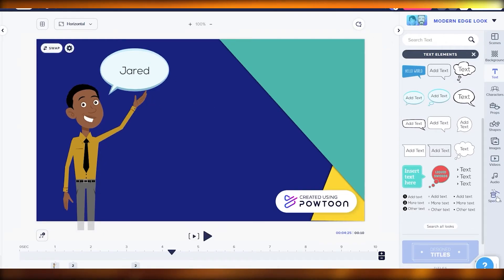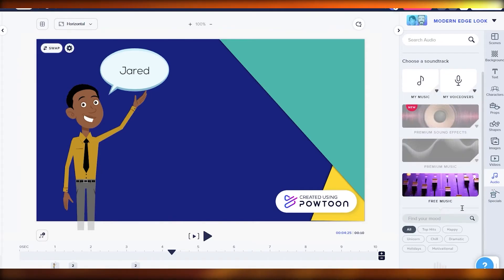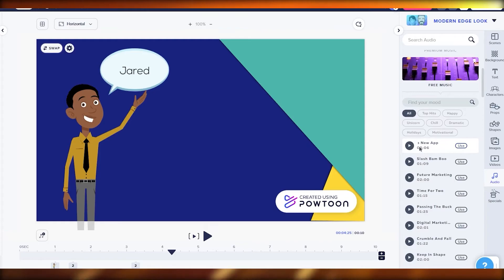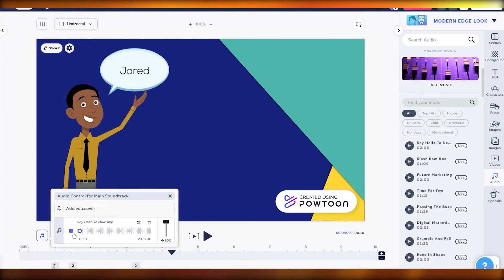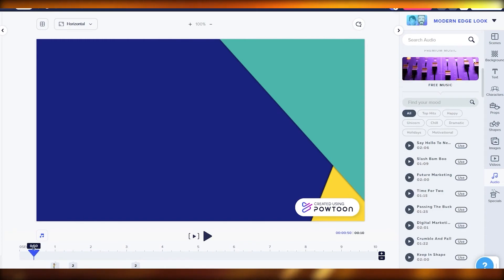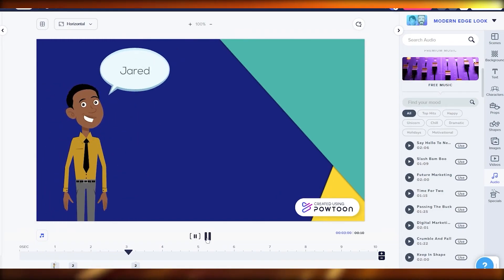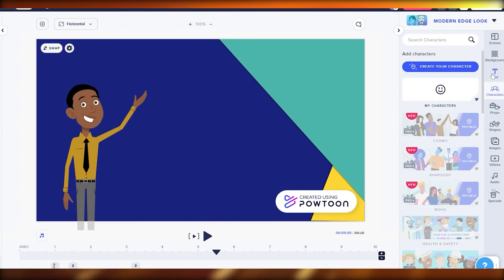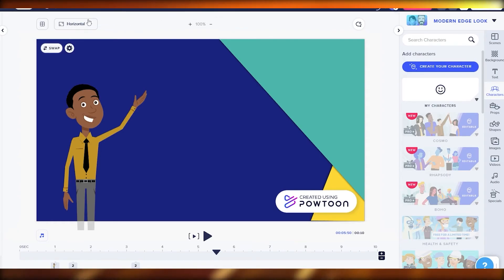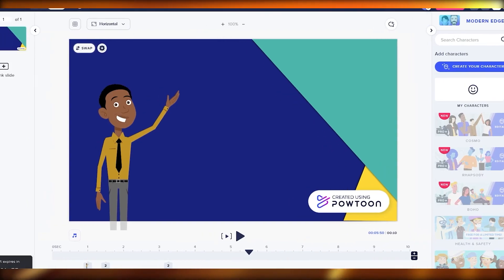We can also add audio in the background. Click on 'Audio' and you'll see a bunch of options — let's use the free music. After selecting a track, it plays over the video. Once you're happy with everything, click Save, add a title — I'll call it 'Demo' — and it's saved. That's how you do it!